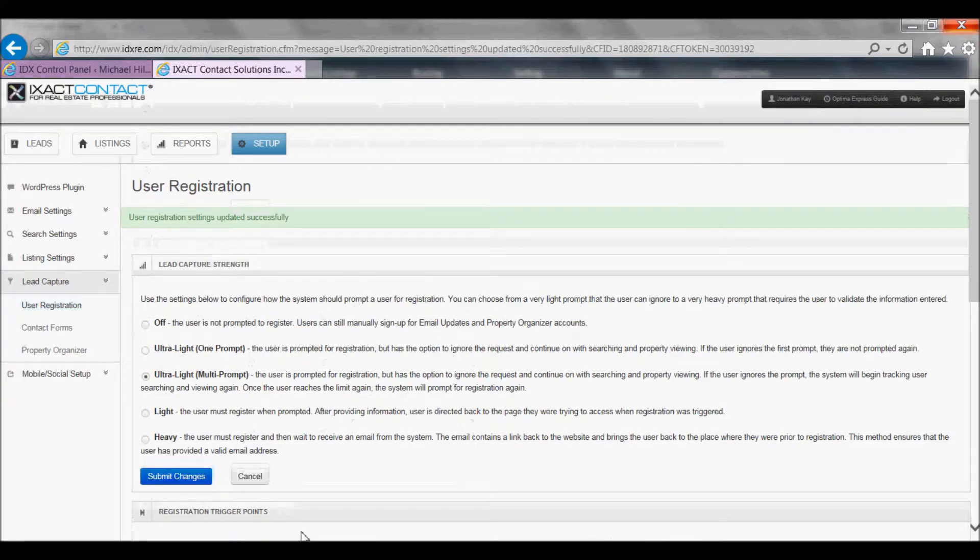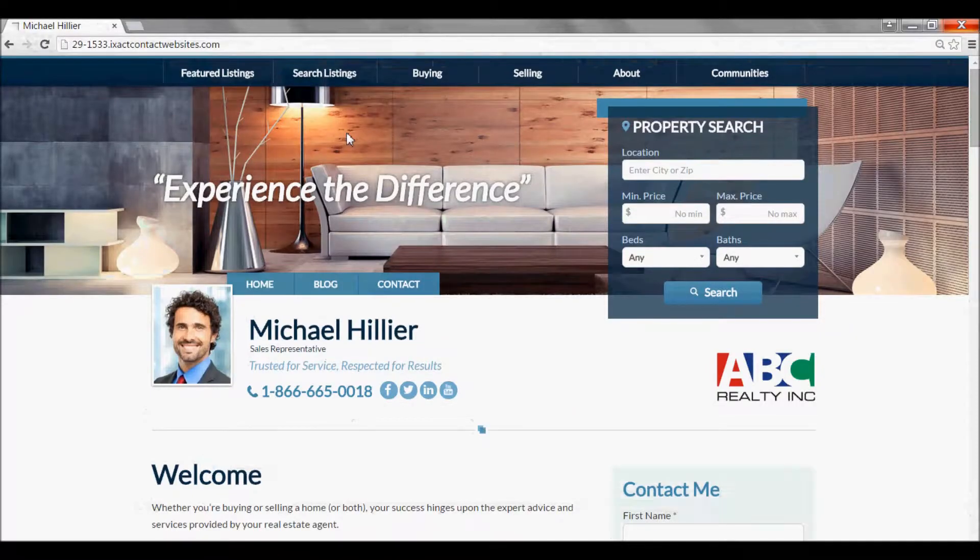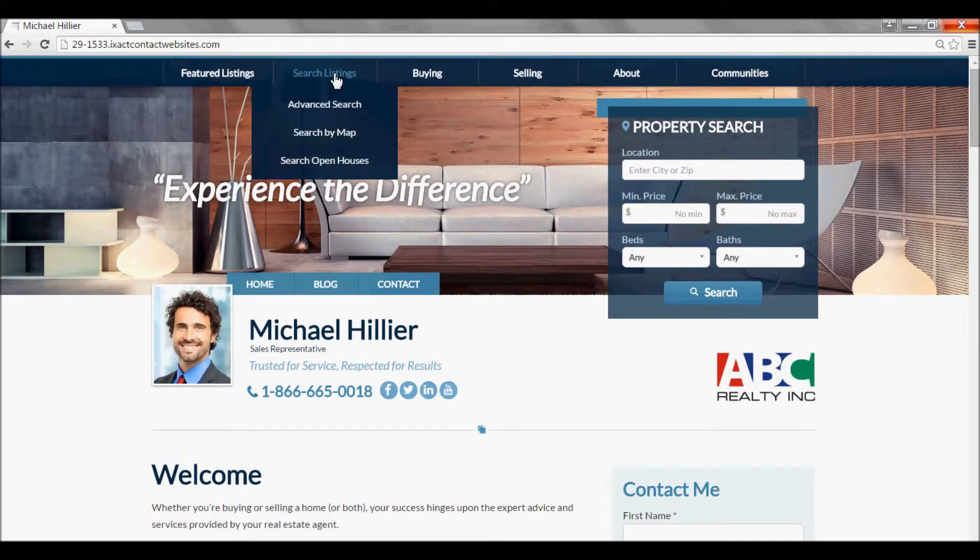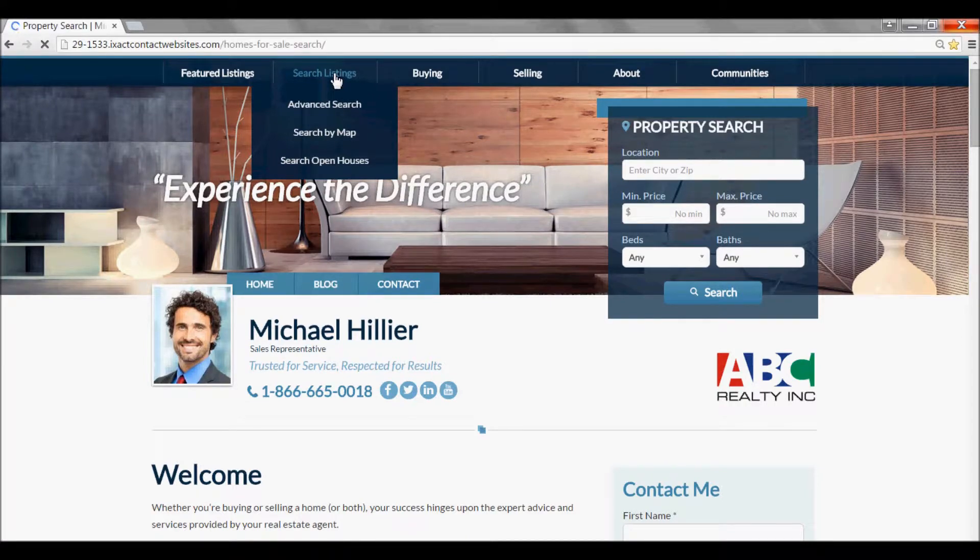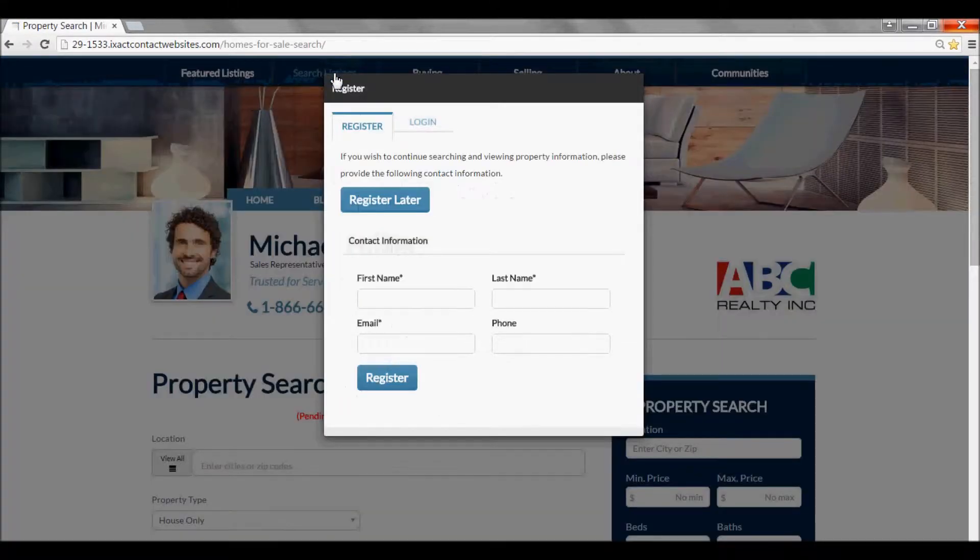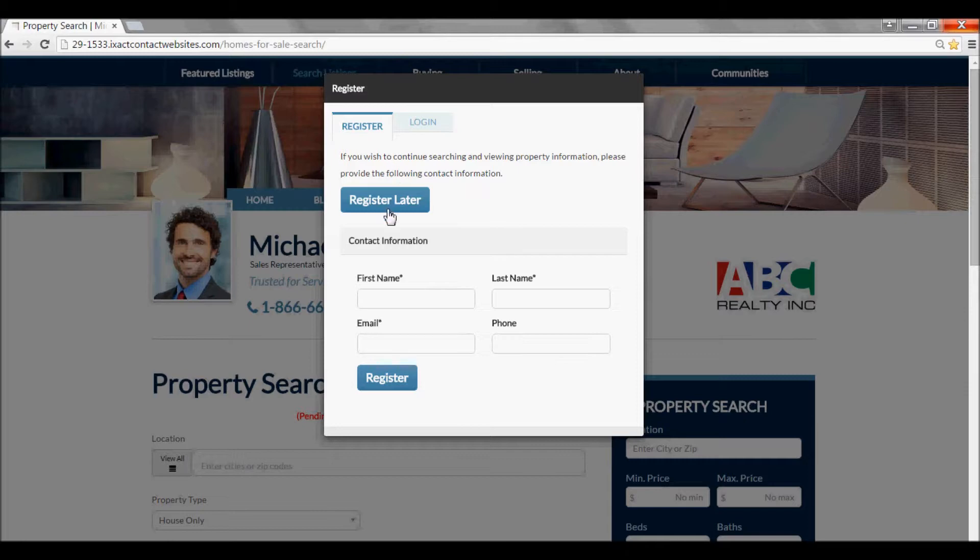Now, if I go to my website, click search listings, I am prompted to register but with the option to register later.